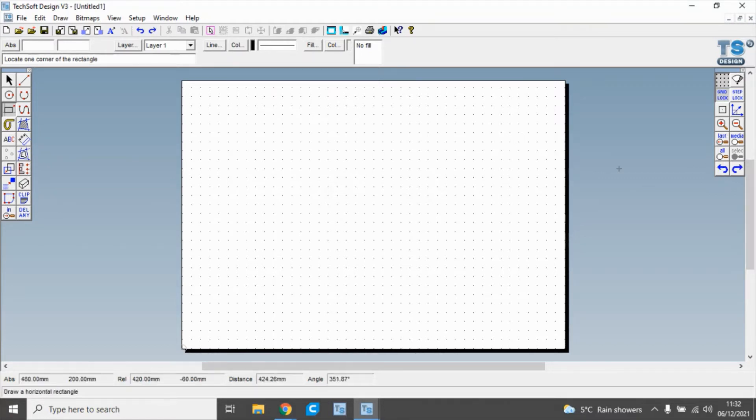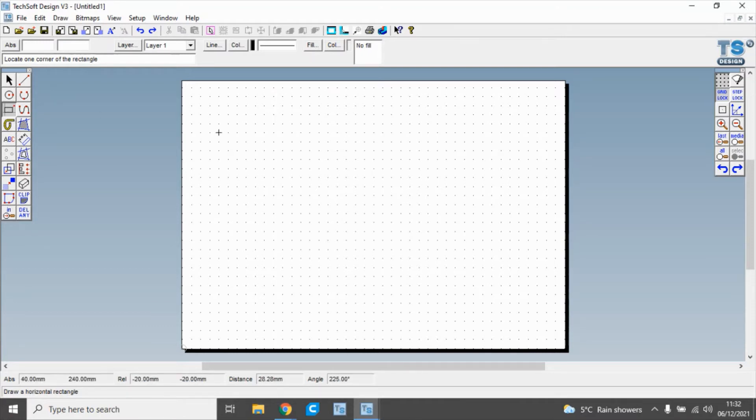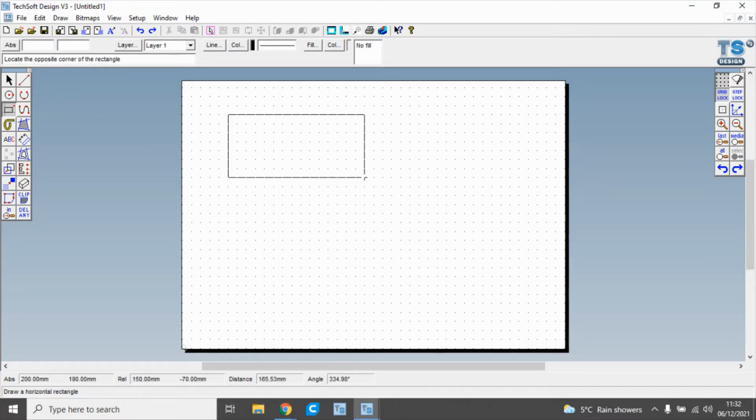I'm just going to undo that and show you that again. I'm going to click on shapes and draw a rectangle of any size.